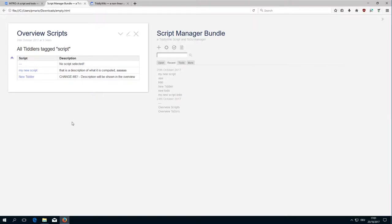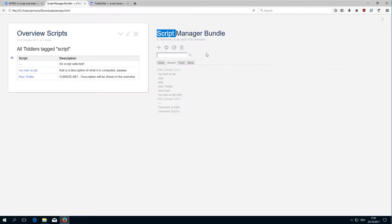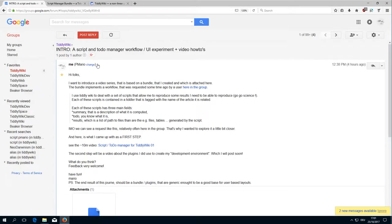Hi folks, Pitchwater again with the second video of the Script Manager Bundle series which I introduced today in the Google group.